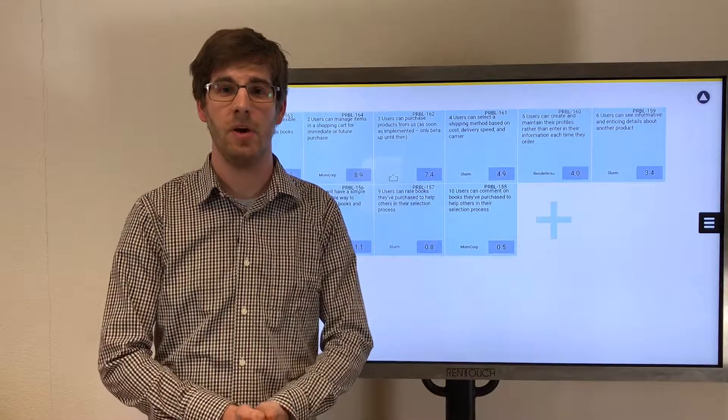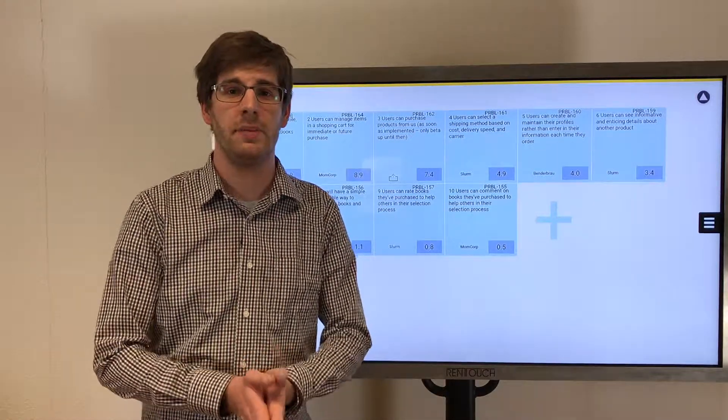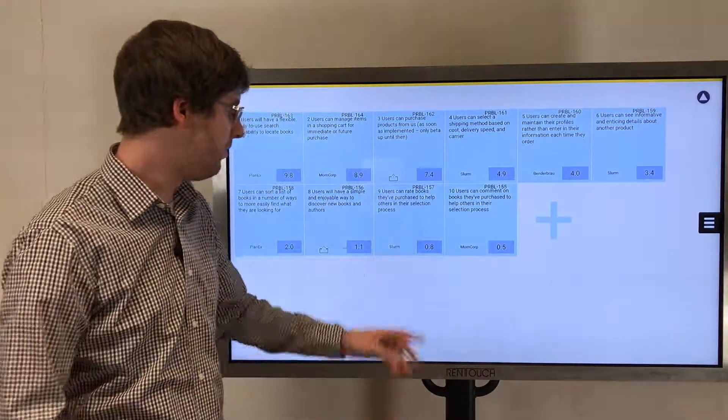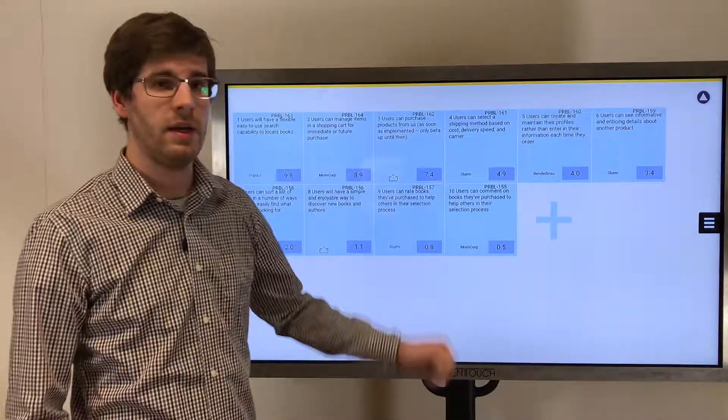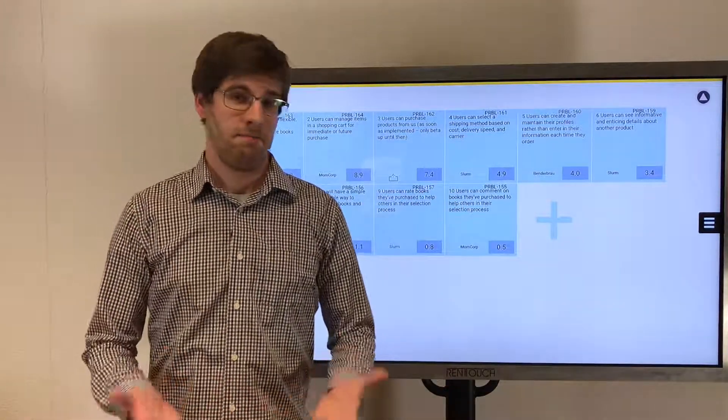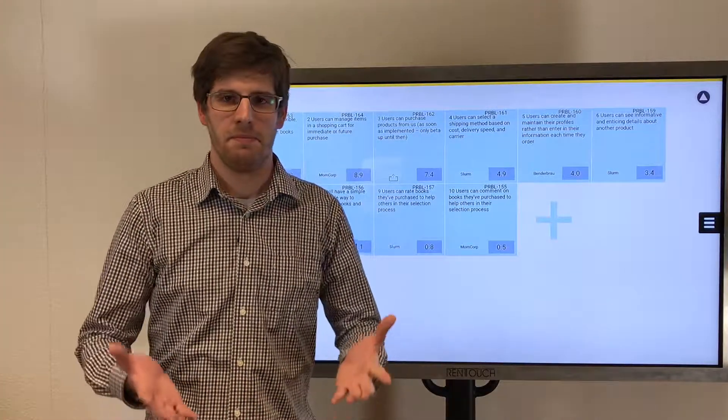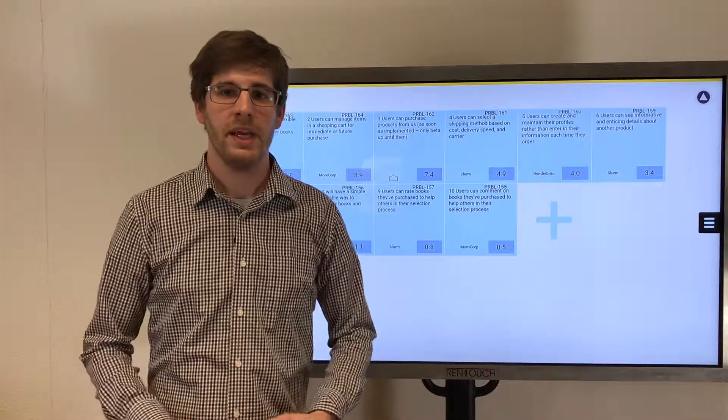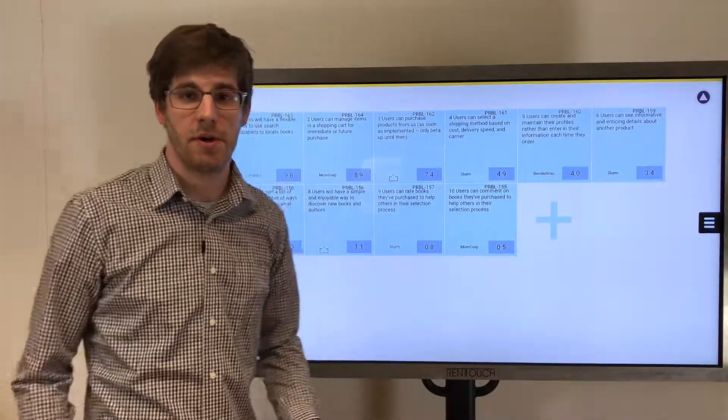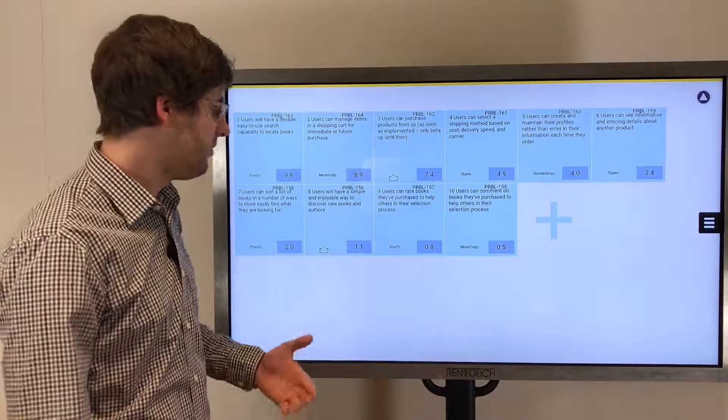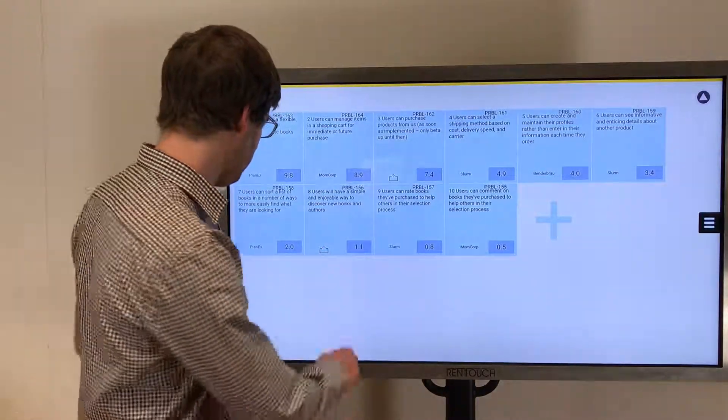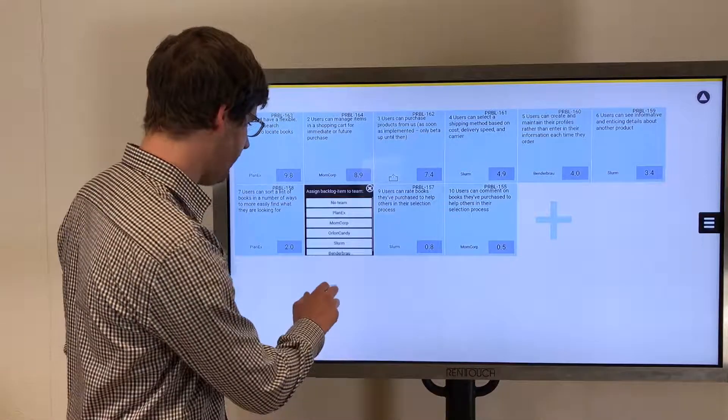In this demo, we are the team called Slurm. So we as the team Slurm take, for example, this feature here.